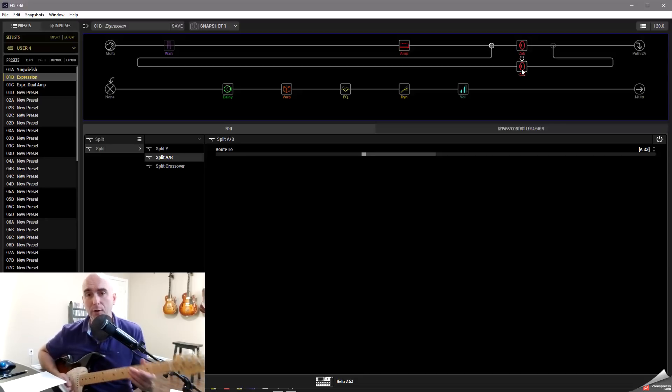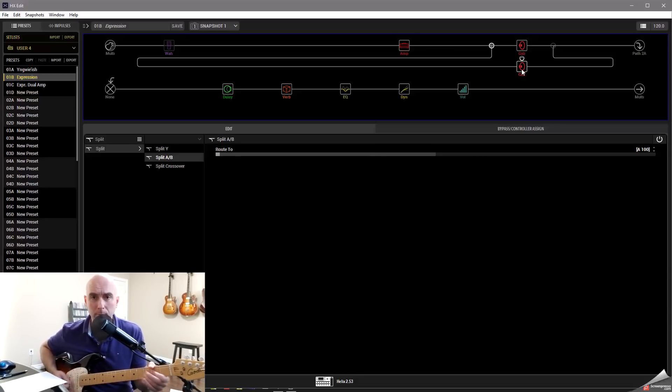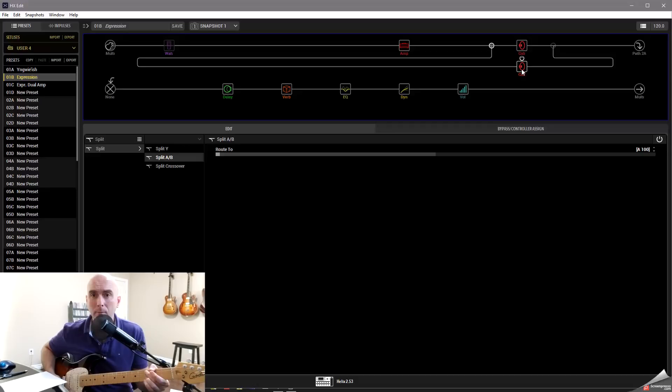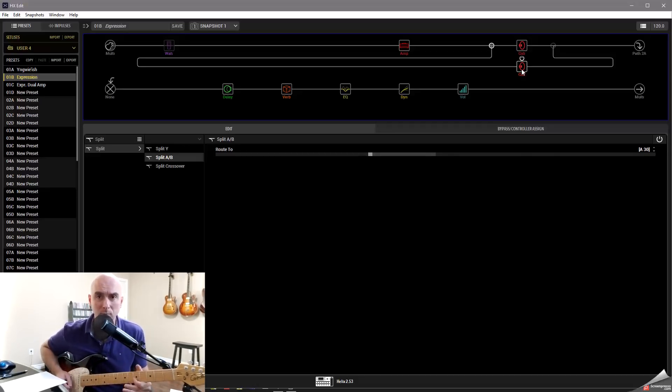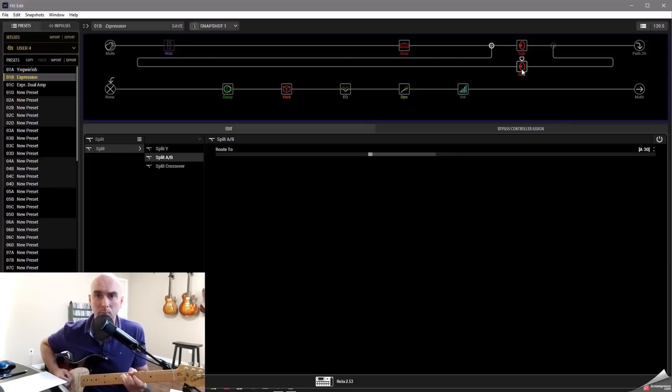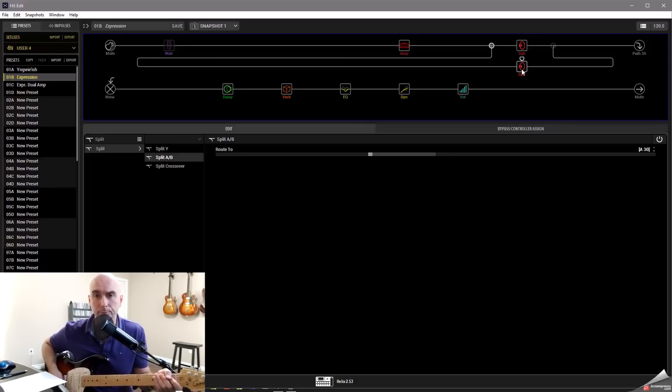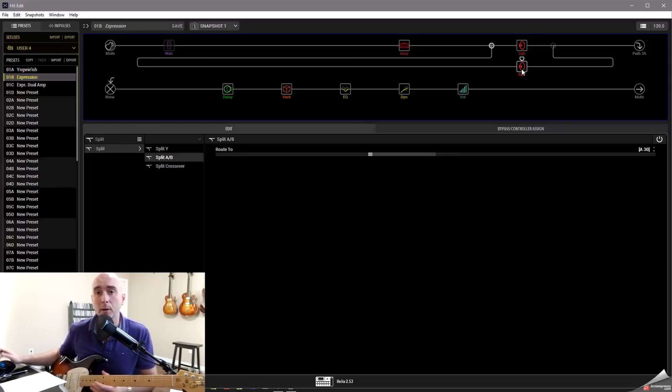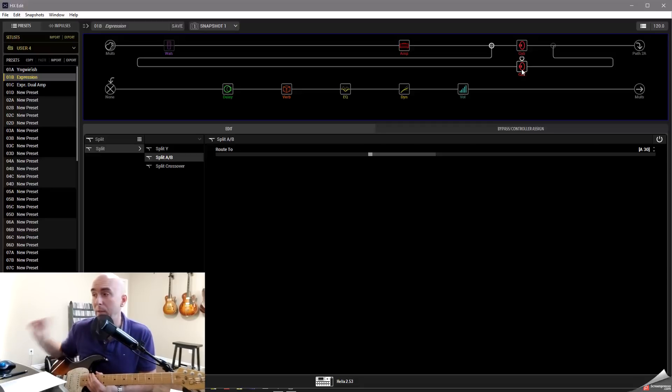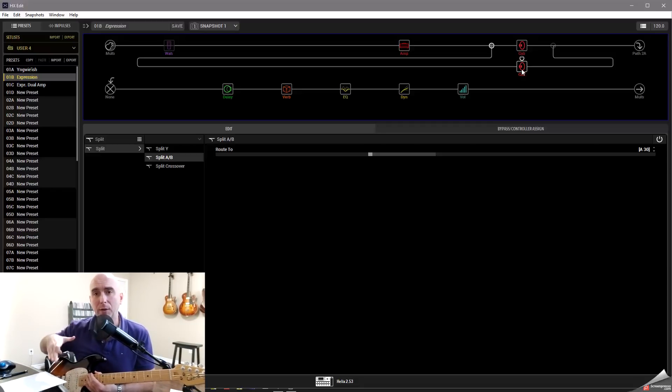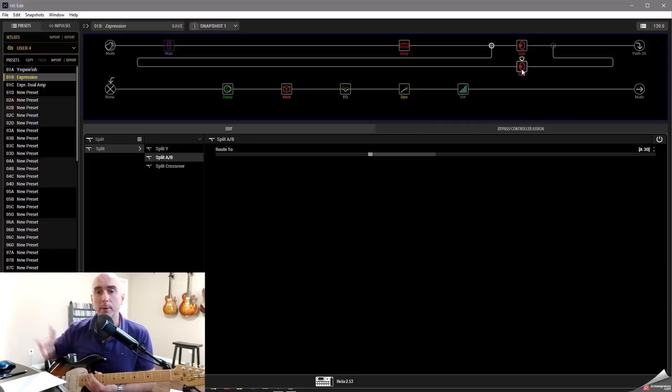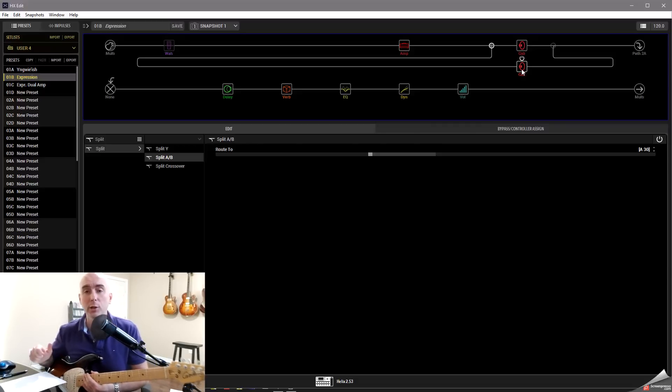So that'll sound like this. Here's my lower gain heel position. Now I've got a different lead tone because I've blended some different mic in. I don't have to worry about anything. The settings are made. I just have to go between the two parameters or the two positions on my expression pedal.